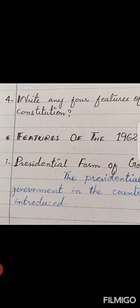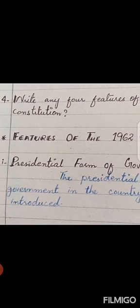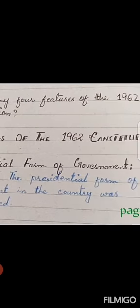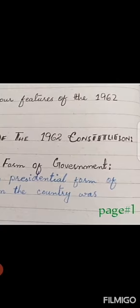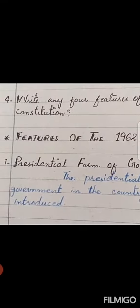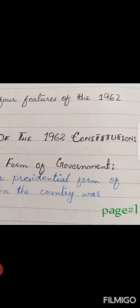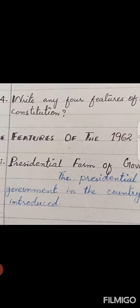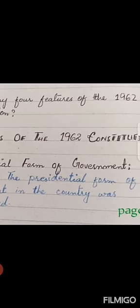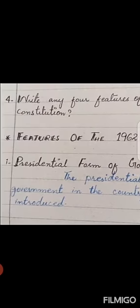Question number 4: Write any 4 features of the 1962 Constitution. Features of the 1962 Constitution. First heading: Presidential form of government. The presidential form of government in the country was introduced.